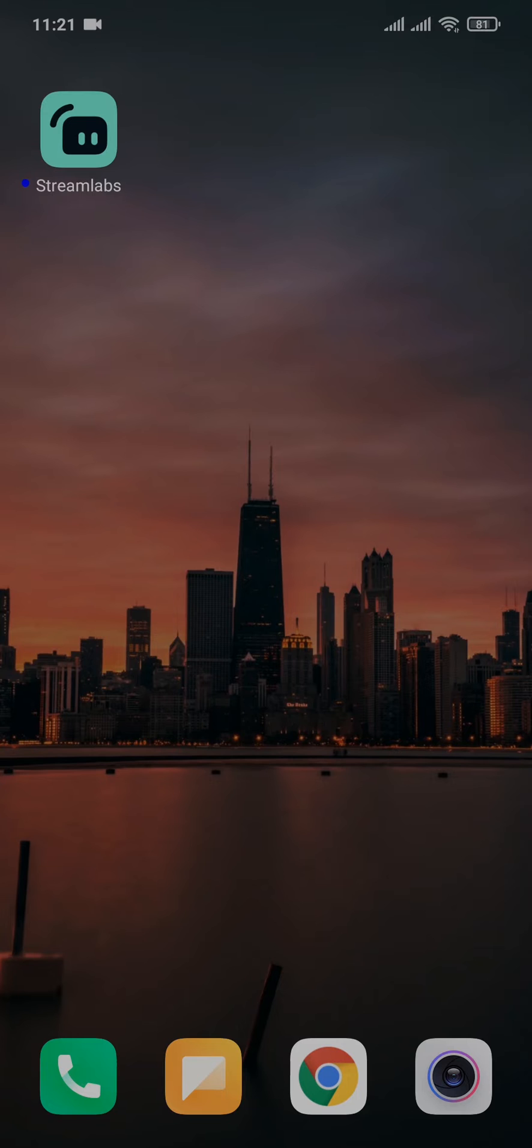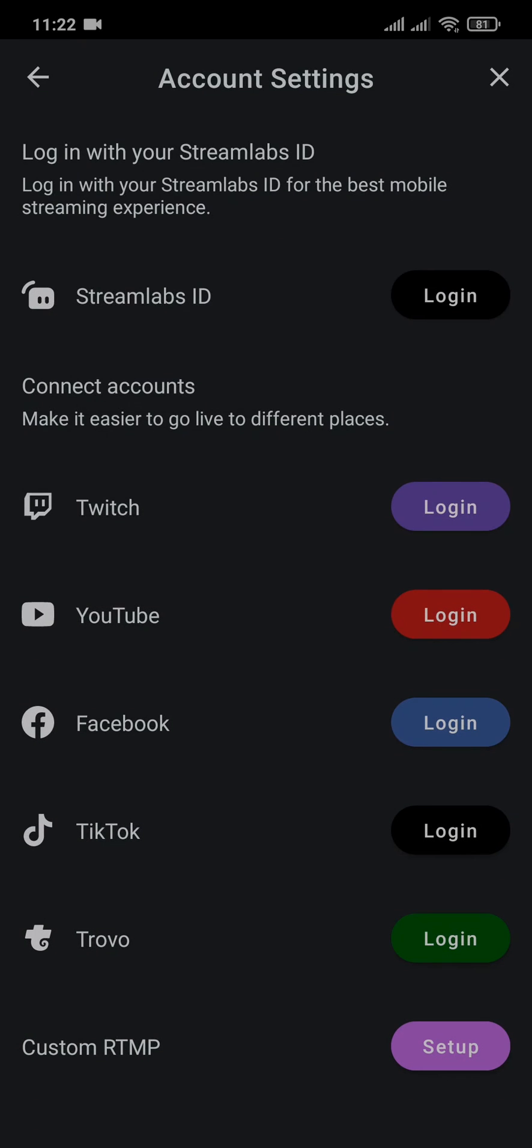You can easily find this app on the Play Store or the App Store. You can simply download it, and after you download it you can open it up. Now after you open up the app, you can see a similar interface.